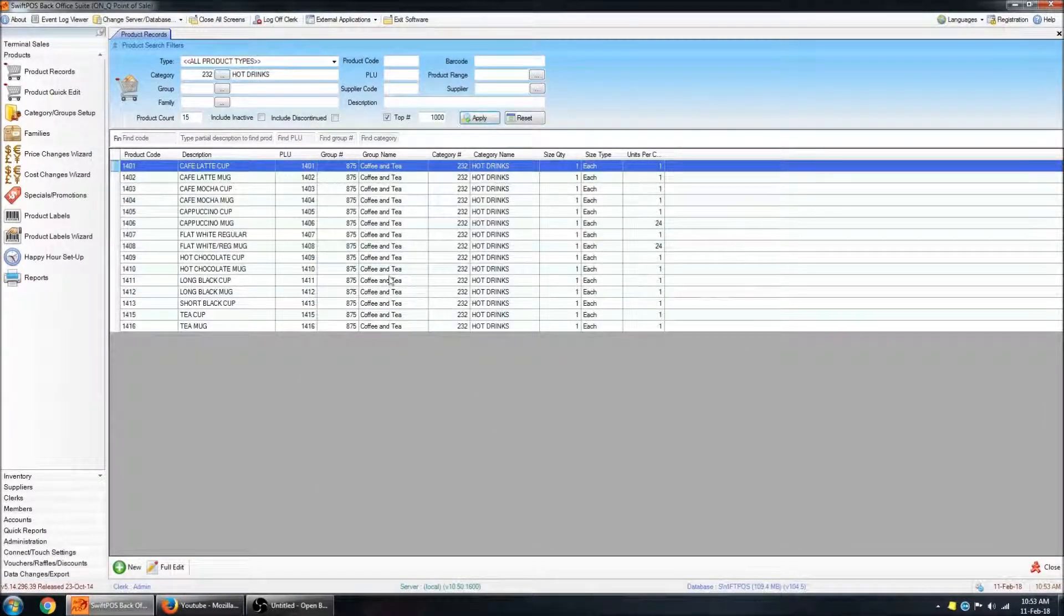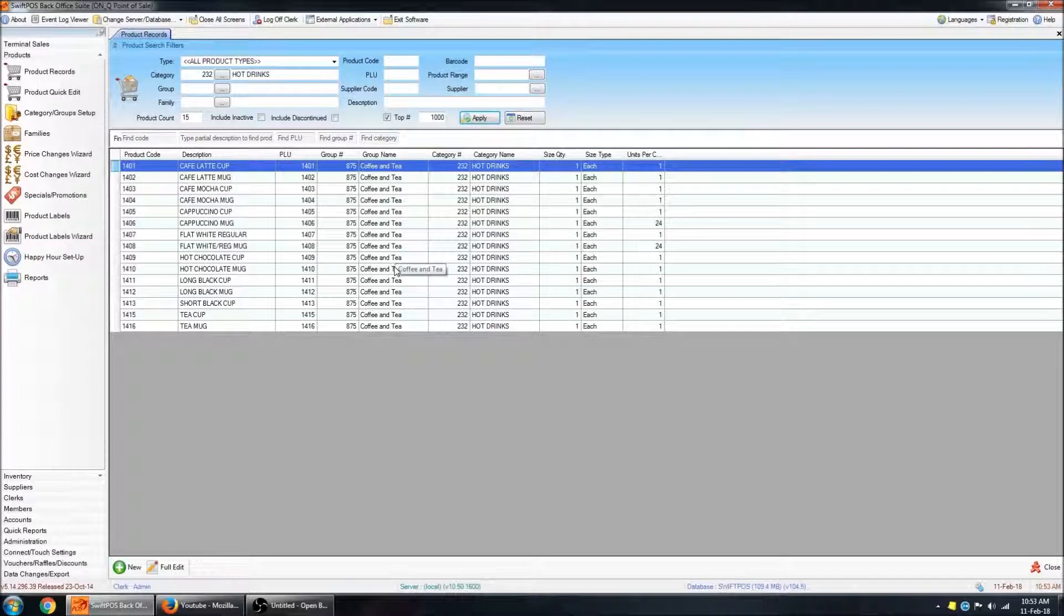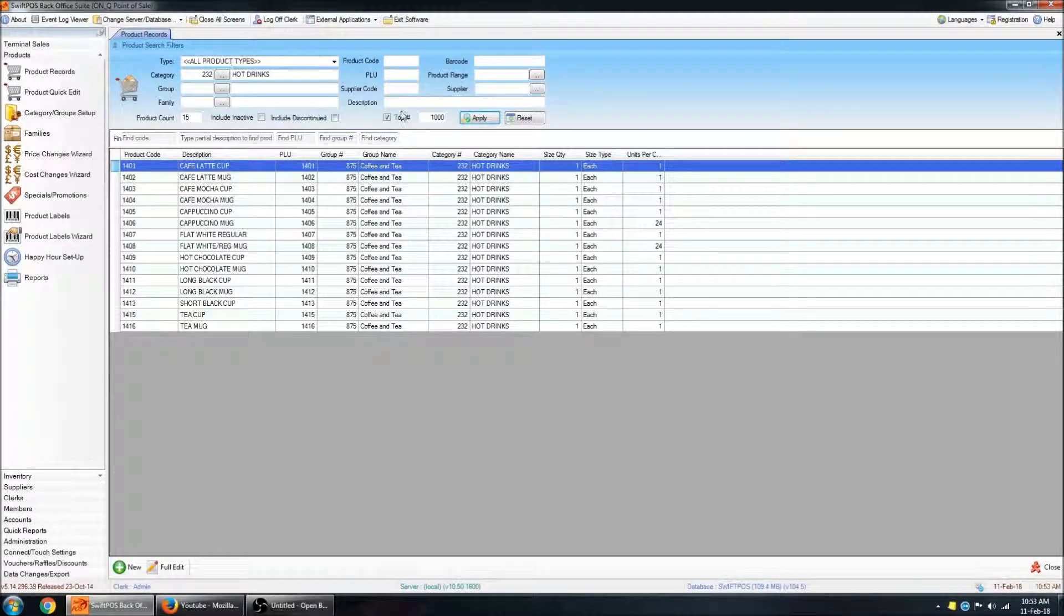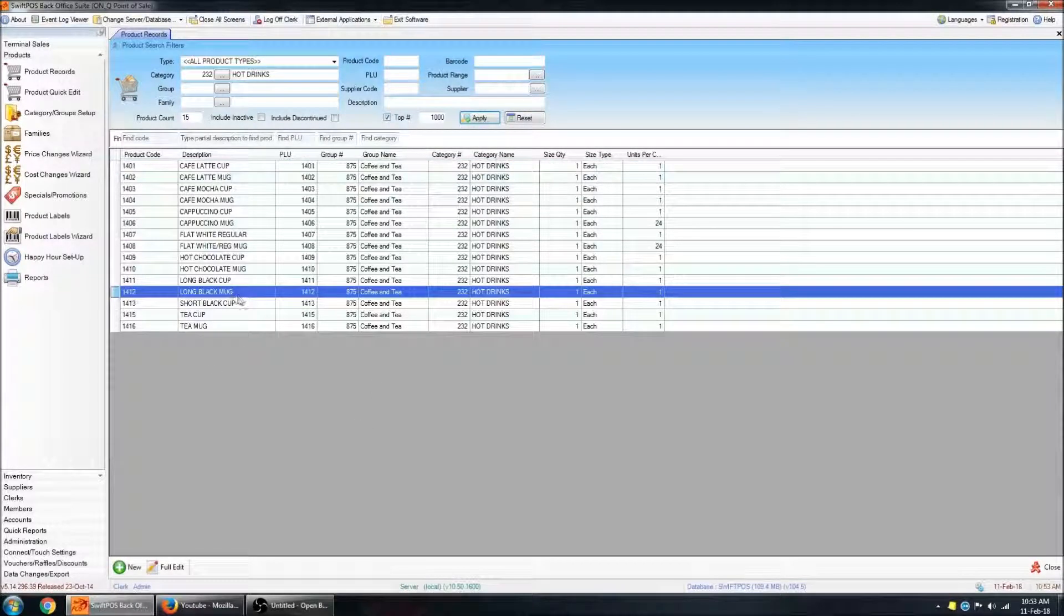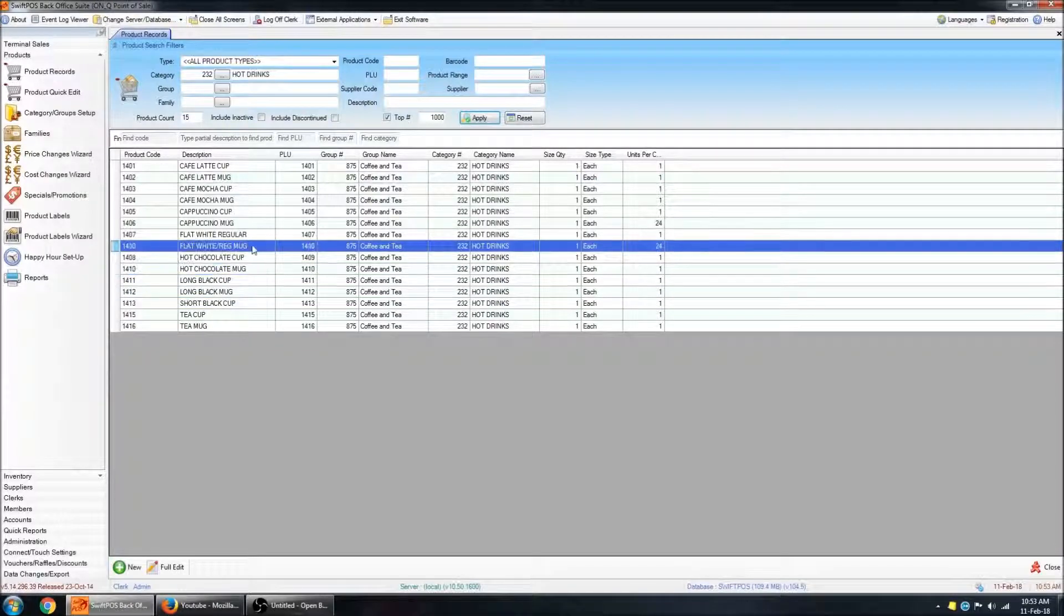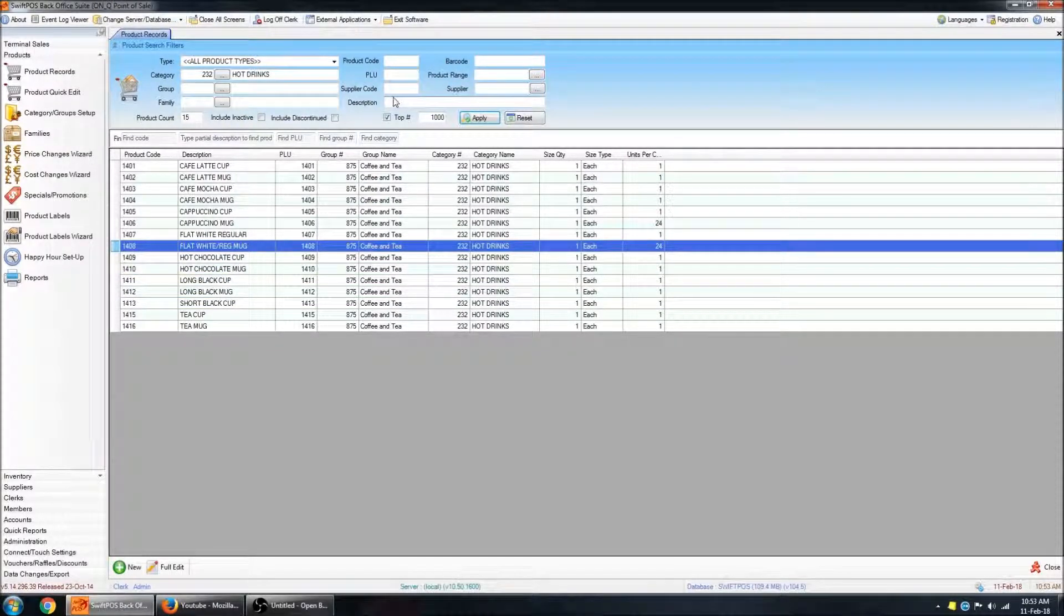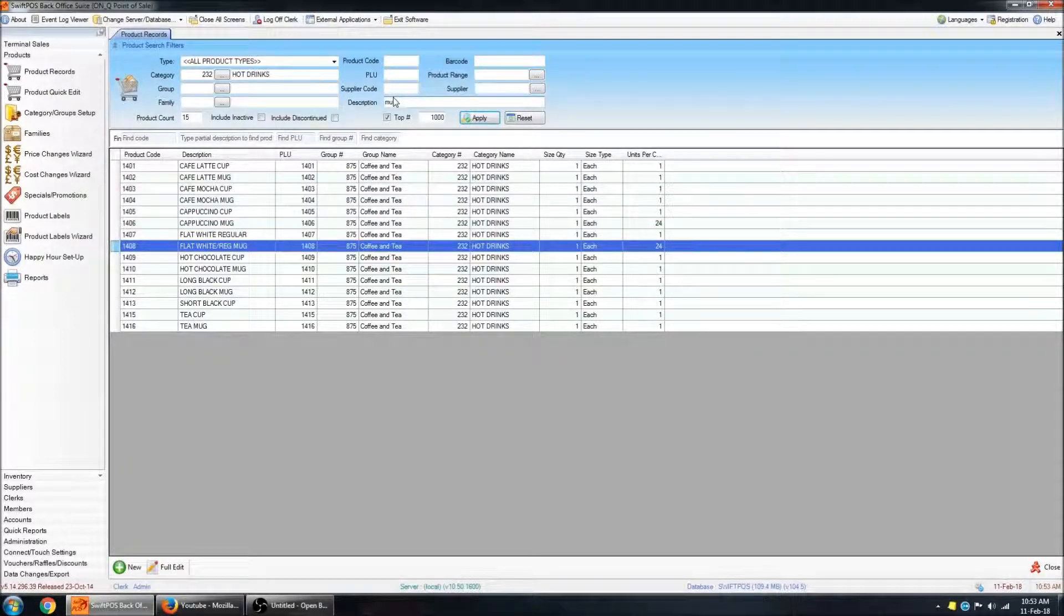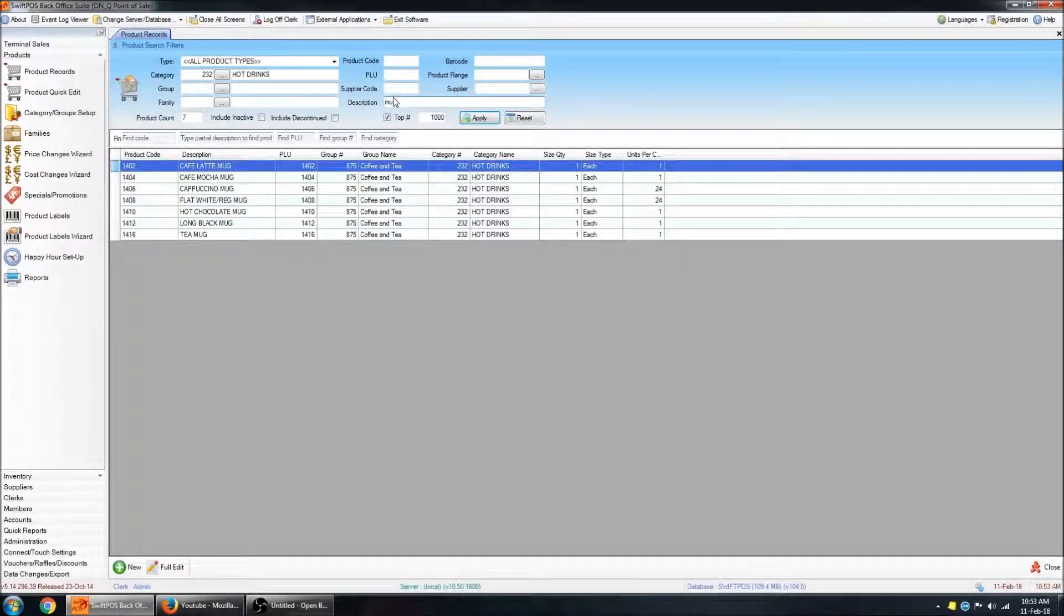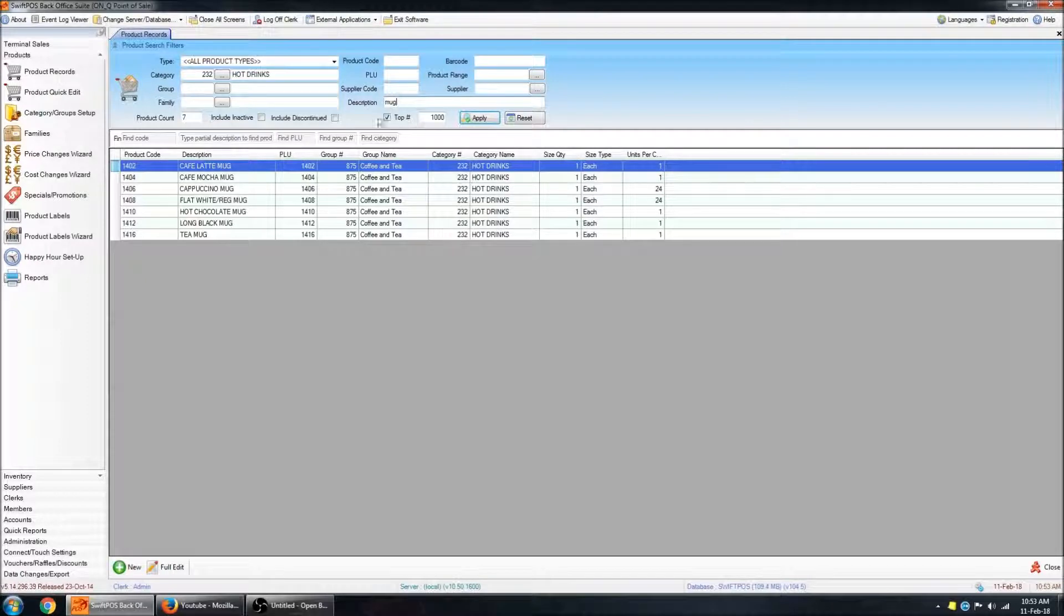And you can still filter this using multiple filters all at once. So if I want to look at all of the mug products, I can put mug in the description, press enter, and it will filter out anything that's in that category with the word mug in it.